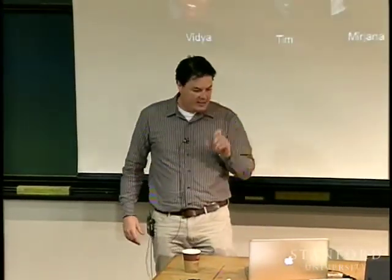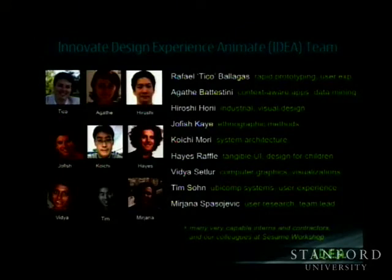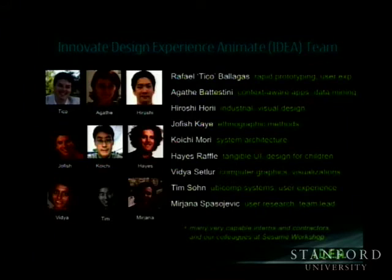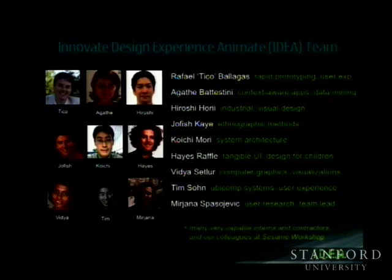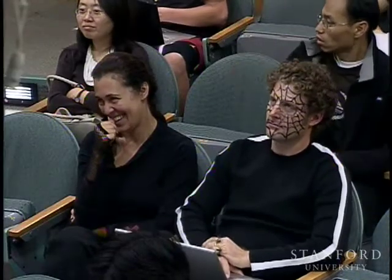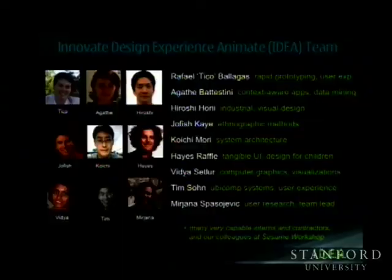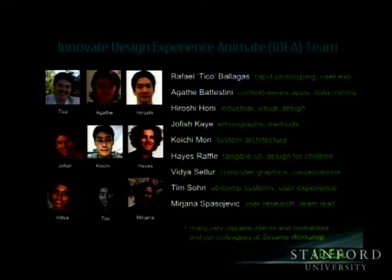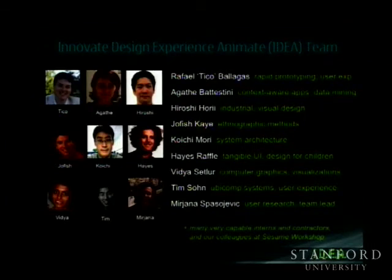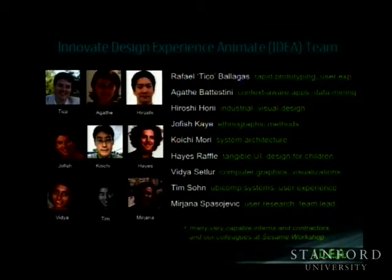I should acknowledge that this work is really based on a team effort. I'd like to recognize two of my team members sitting here today — Hayes Raffle and Mariana — who are sitting right behind you in full Halloween spirit. We're part of the IDEA team. IDEA stands for Innovate Design Experience Animate — animate as in bring to life. That name reflects the user-centered design philosophy we operate upon. We also had many different interns and contractors who helped collaborate in this work.